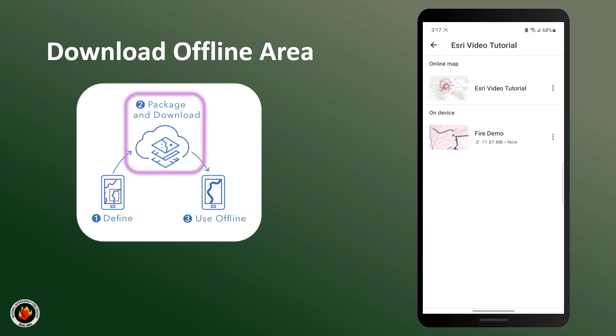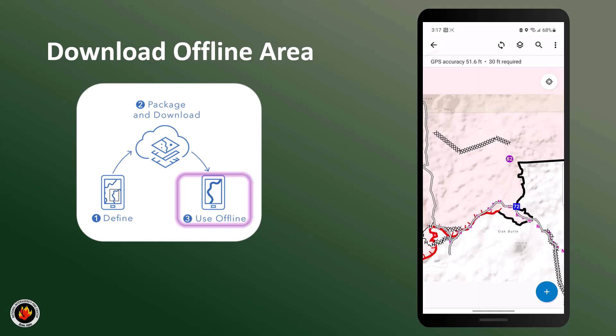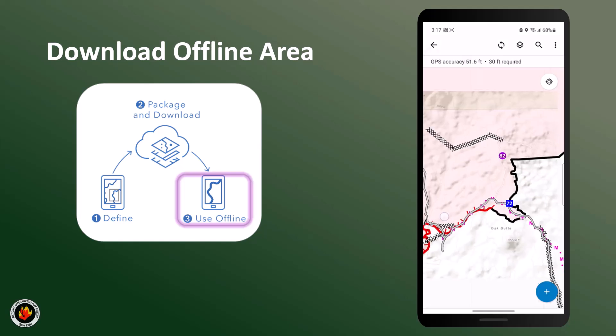Once you have successfully downloaded your data, you may open the map and be ready for viewing, navigating, or collecting data offline.